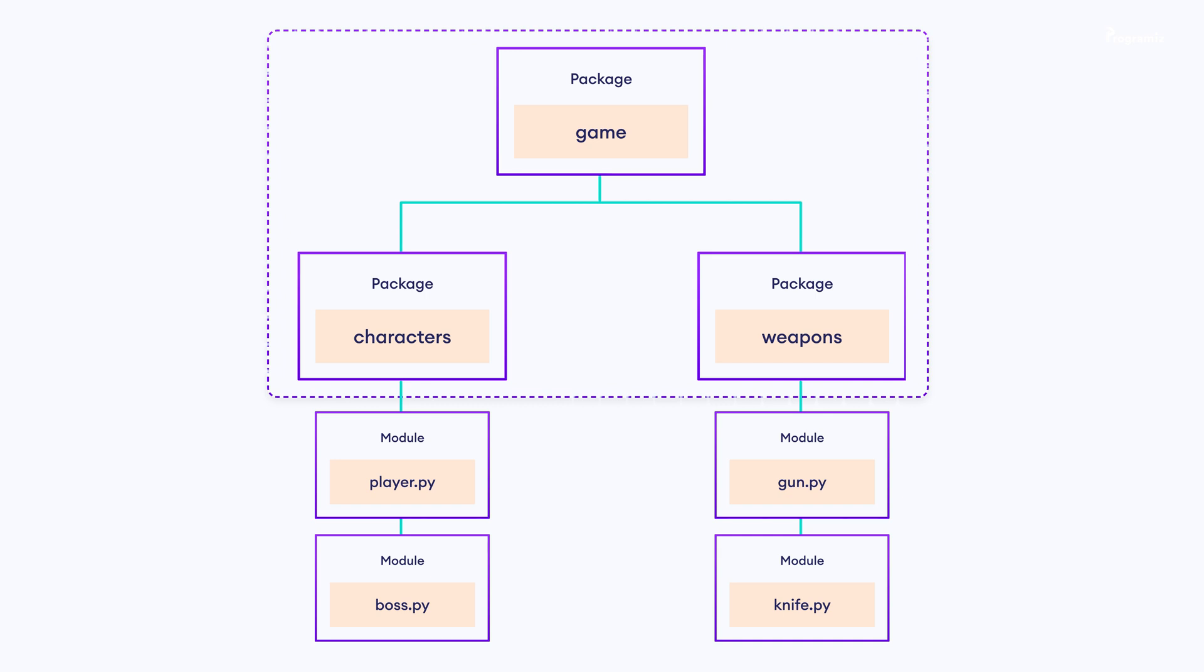As you can see, our project looks much more organized and structured with the use of packages. Now, let's try to implement this in our code.